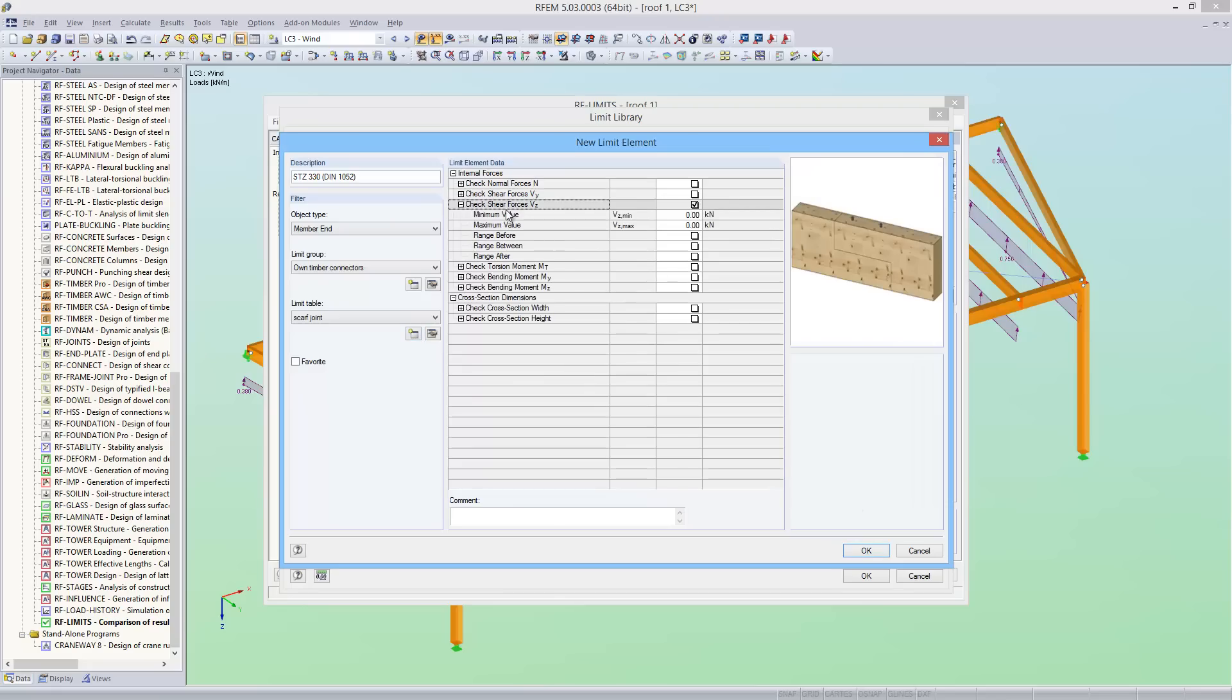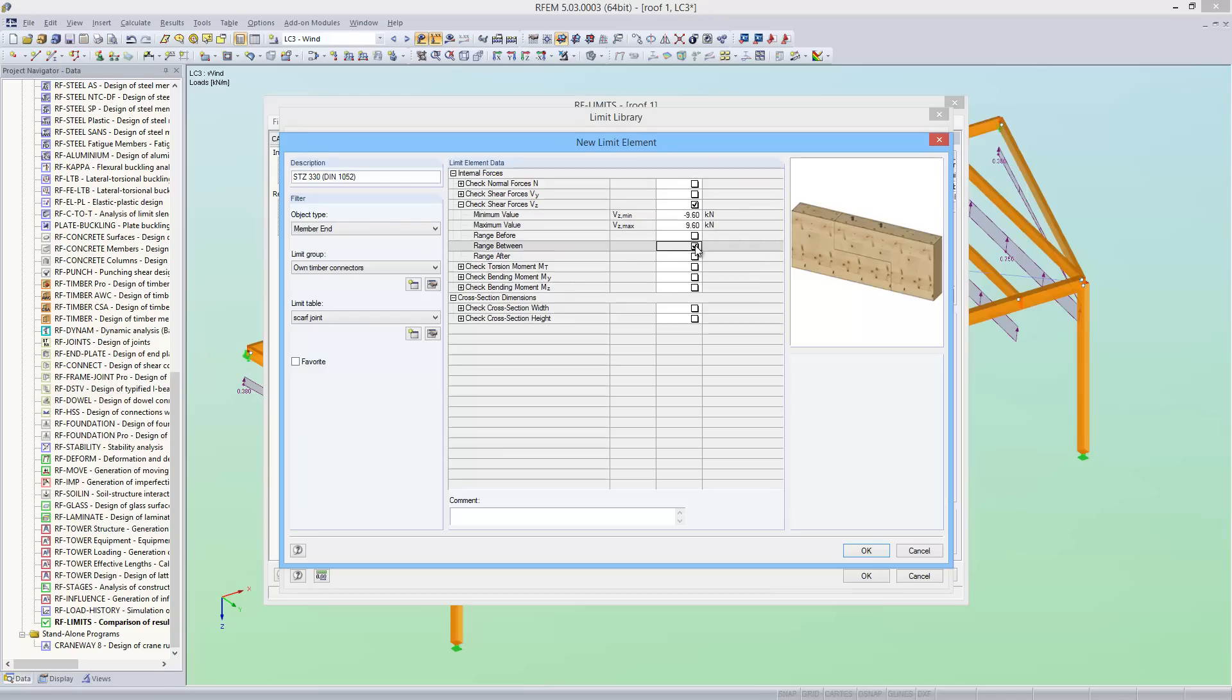I want to check the minimum and maximum shear forces that the connection can absorb. So I define negative 9.6 kN for the minimum shear in Z and positive 9.6 kN for the maximum shear in Z. And I will name the new limit element beam 120 by 180 mm.